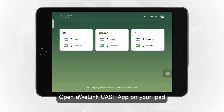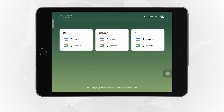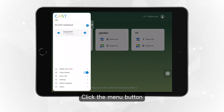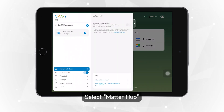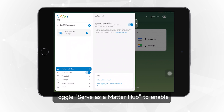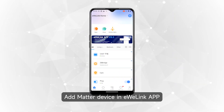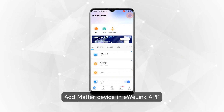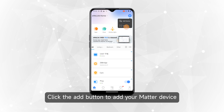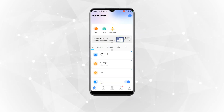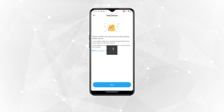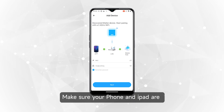Open the eWeLink Cast app on your iPad, click the menu button, select Matter Hub, and toggle 'Serve as a Matter Hub' to enable it. Then, in the eWeLink app, click the Add button to add your Matter device.